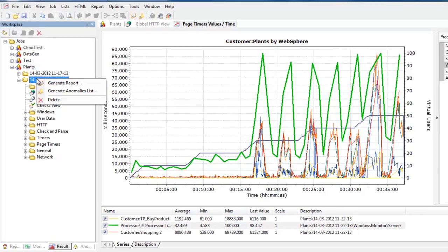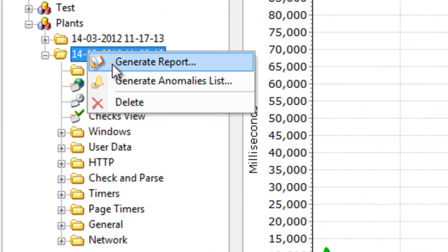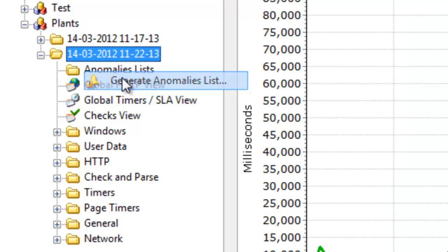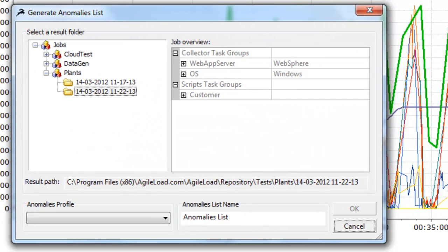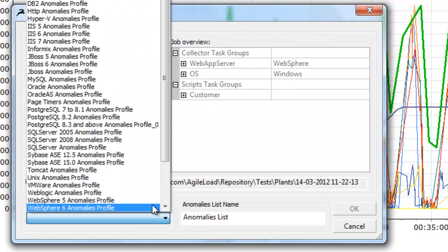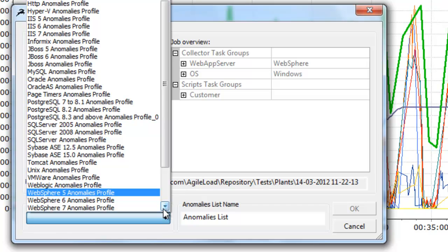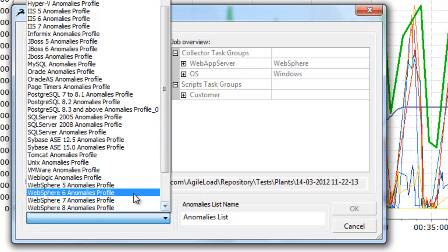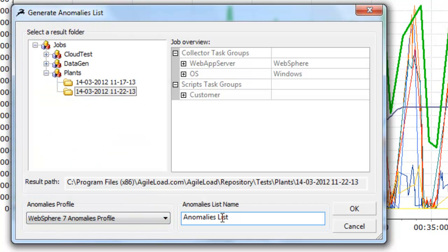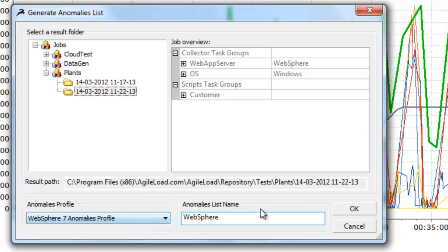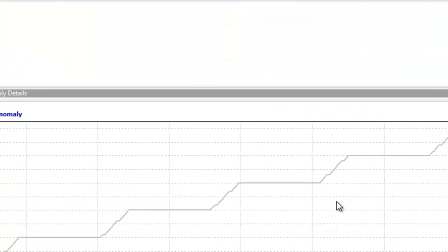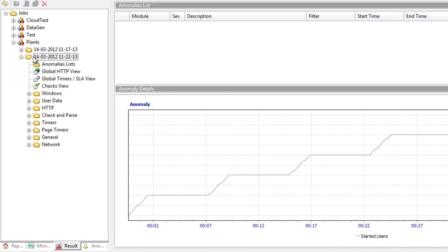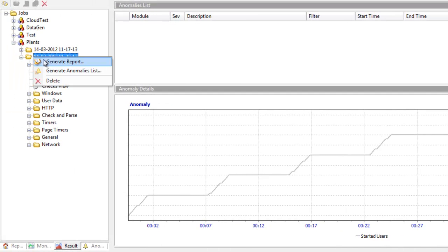Let's first of all take a look at the anomaly list, see if there's anything interesting that AgileLoad brings up. The technology in use was WebSphere 7. Let's call this WebSphere Anomalies. Nothing really wrong with WebSphere.